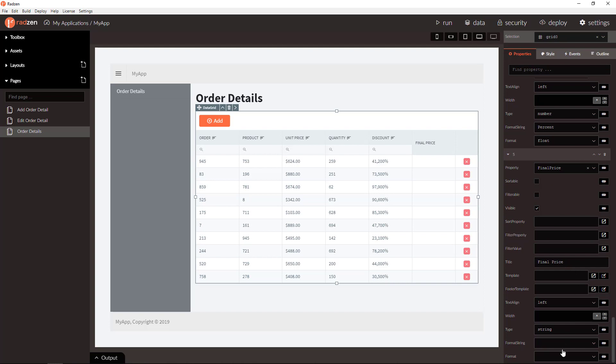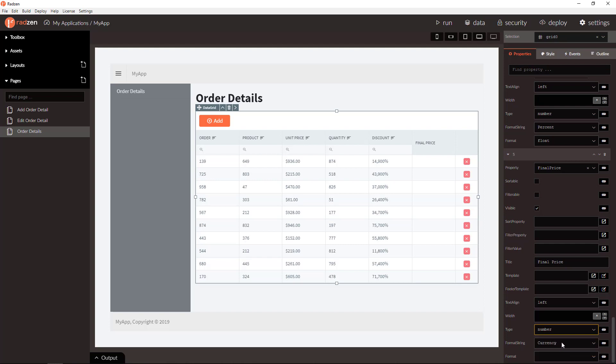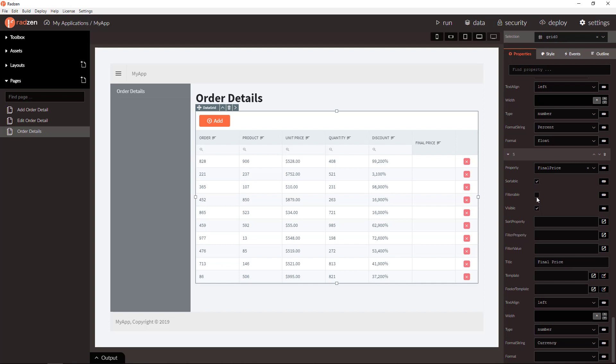We will specify the format string and type number and currency. We can check the sortable and filterable properties. And let's run the application.